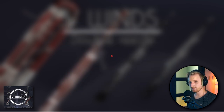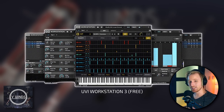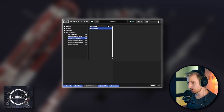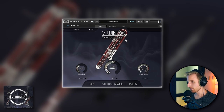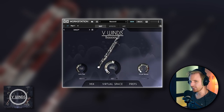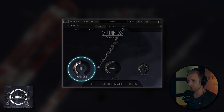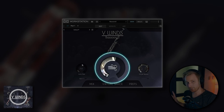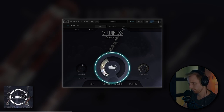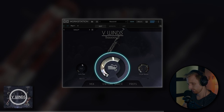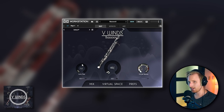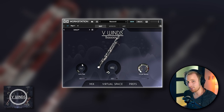VWINDS DoubleReads does not use Kontakt, but runs instead in the UVI Workstation 3. You get a free copy of it with your VWINDS purchase, and it's no big deal — just load it up as you would with Kontakt and you're ready to go. It just works. VWINDS DoubleReads greets you with a clean and straightforward user interface and three main controls: vibrato controlled with CC11 or Expression, dynamics via CC1 (the mod wheel), and the virtual space. The main difference from most other sample libraries is that there is no articulation window to manage — instead you simply play the instrument directly.